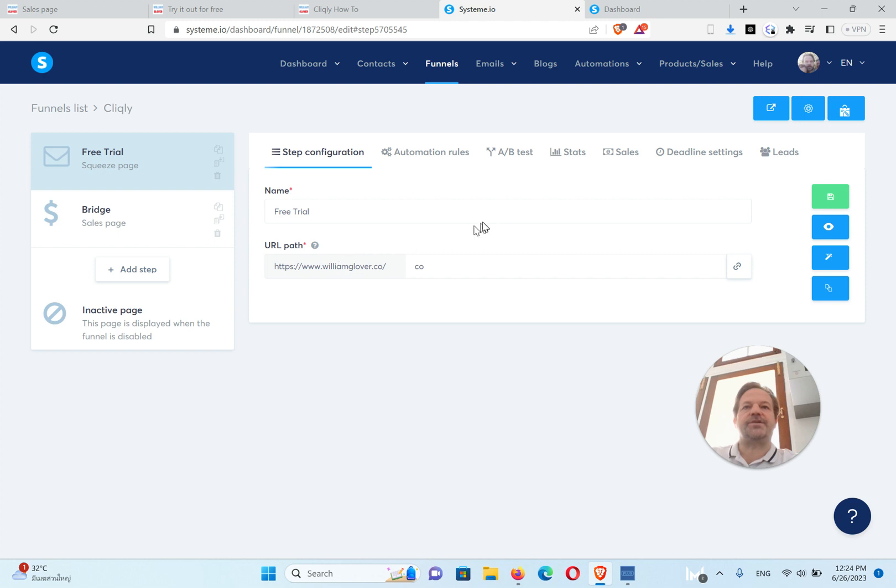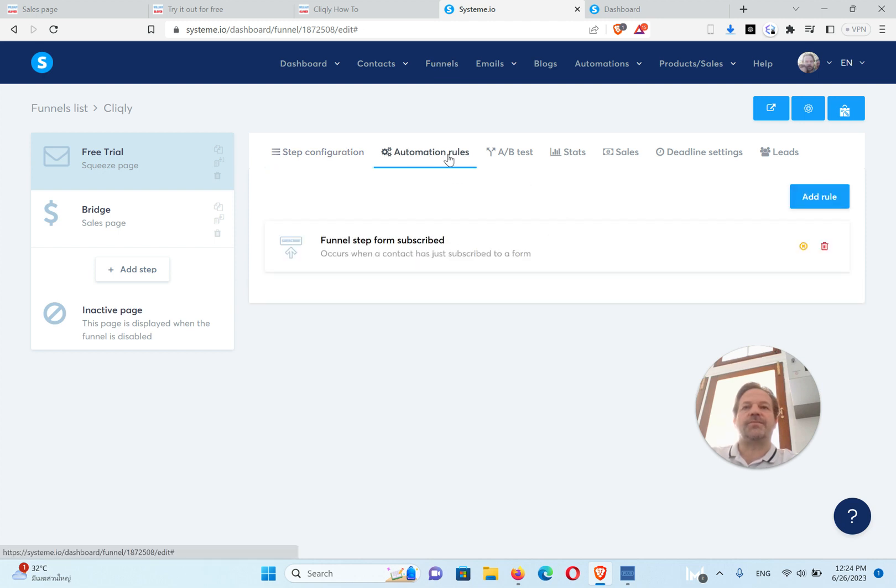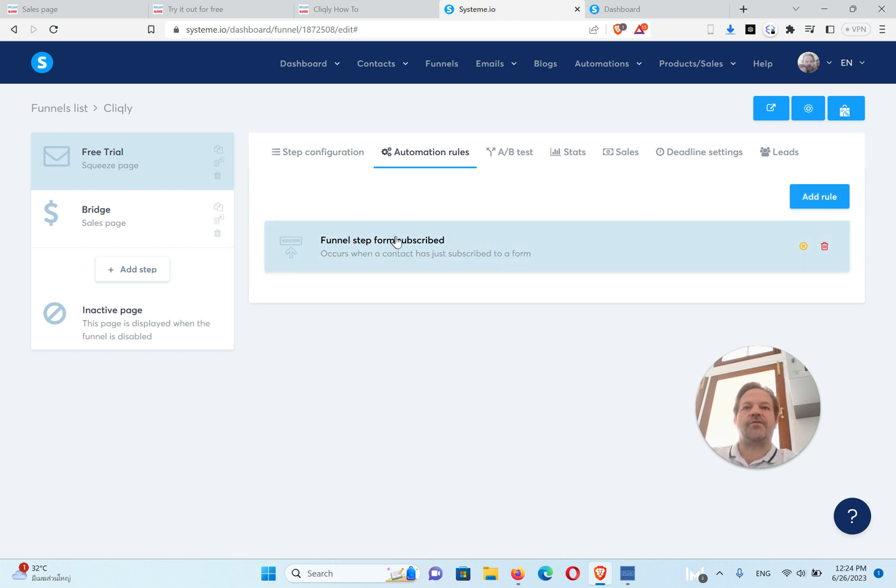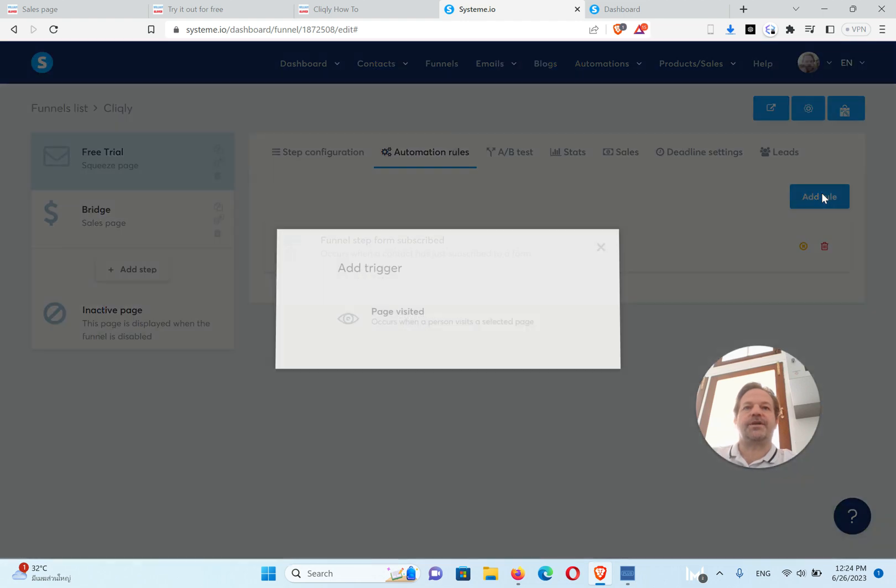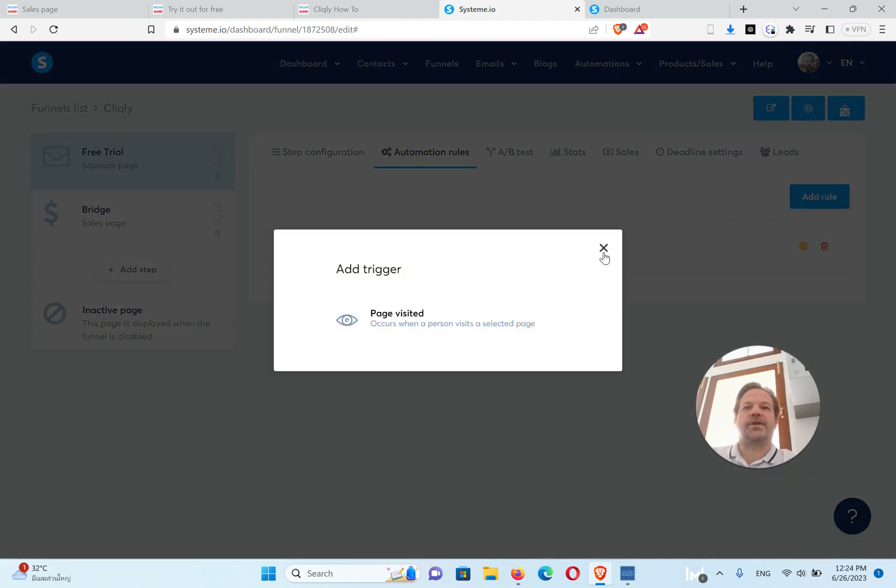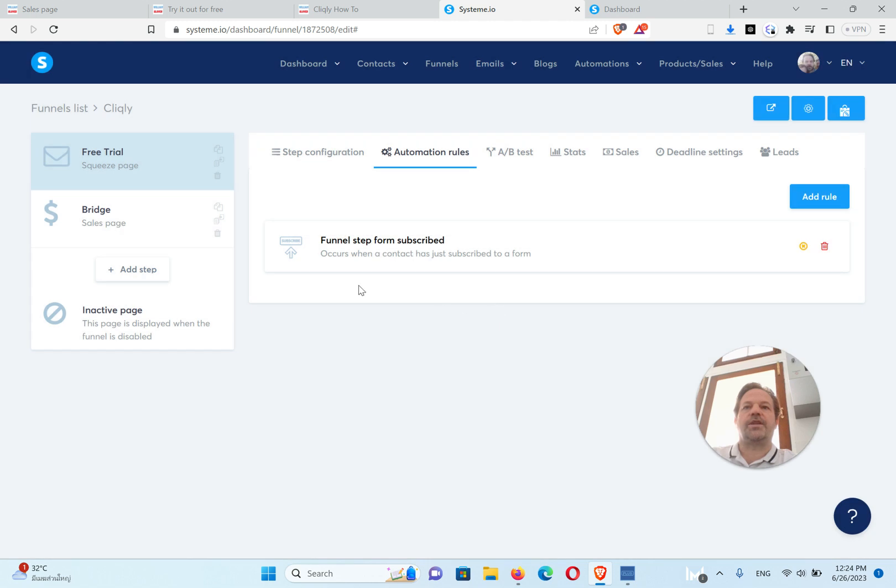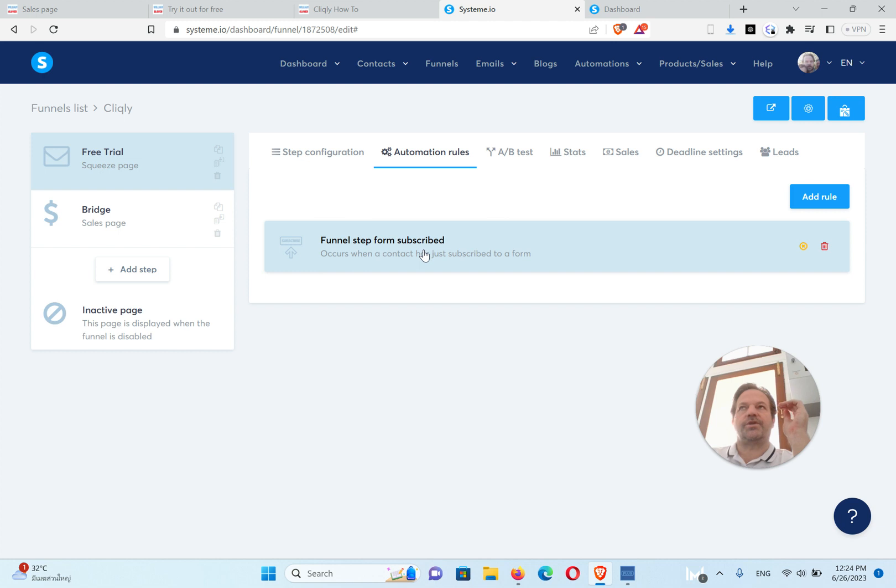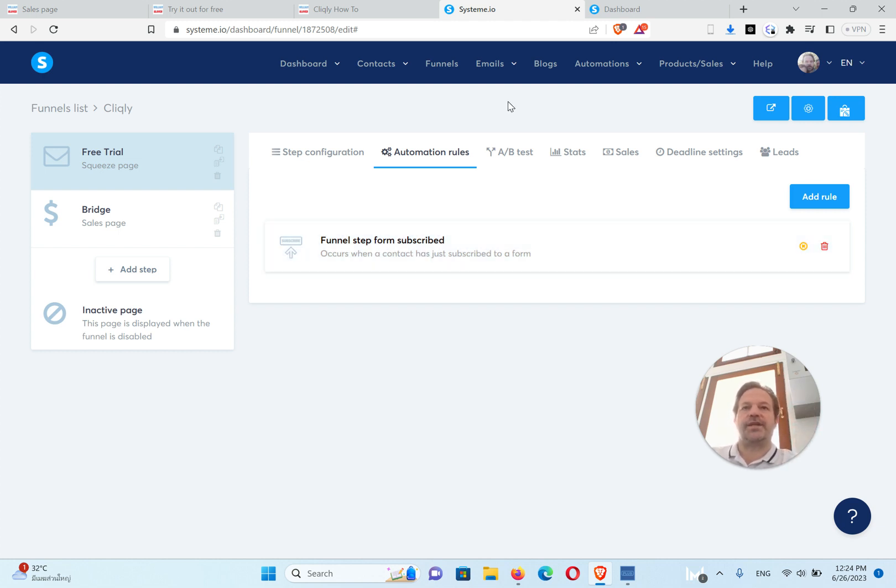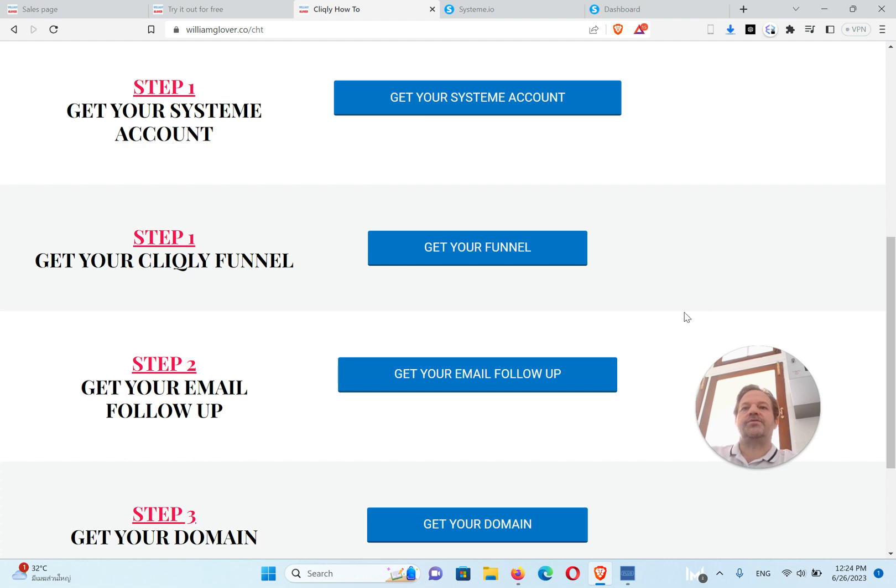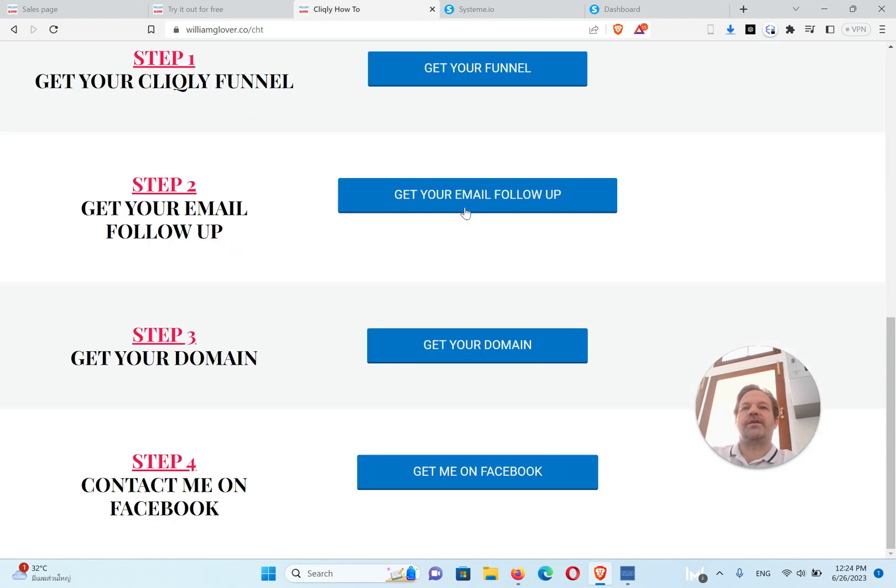One thing, if you want to collect emails, you'll need to go to Automation Rules and you'll have to Add Rule, and you're going to add Funnel Form Subscribed. Let me see if I can show you how to do this. It won't let me, but you need to add Funnel Form Subscribed, so when someone puts their name in, you're going to send them the email. So I'm going to give you the email as well, the email follow-up sequence.